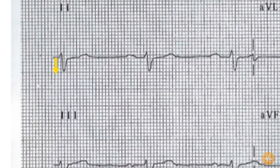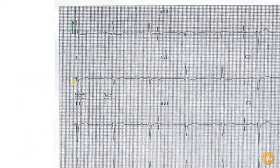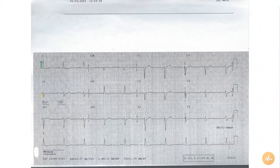The PR intervals are slightly prolonged at just over 5 small squares. The QRS duration is normal, and there are no pathological Q waves present.